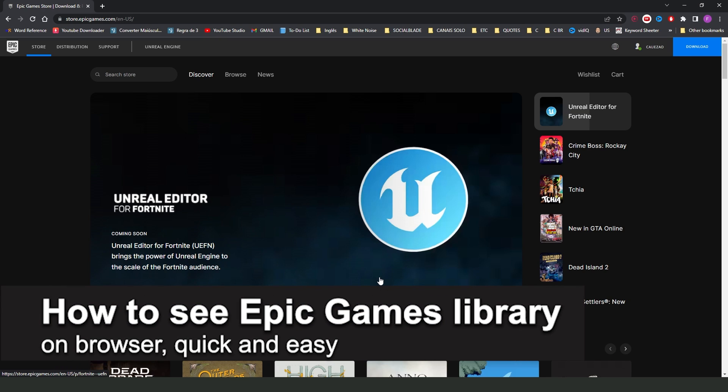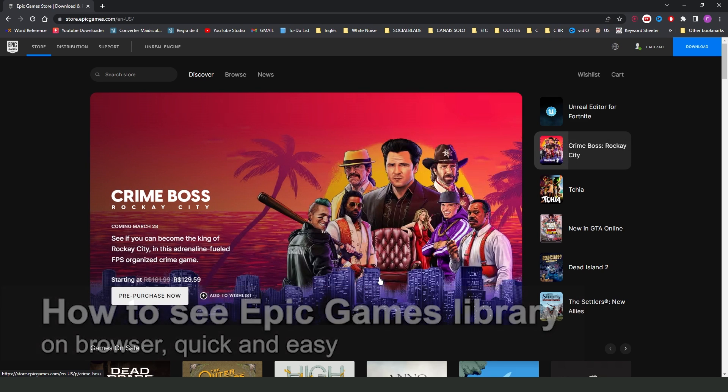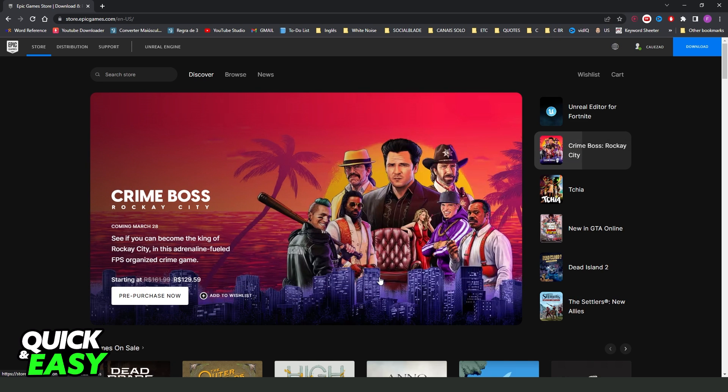In this video, I'm going to show you how to see Epic Games library on browser. It's a very quick and easy process, so make sure to follow along.